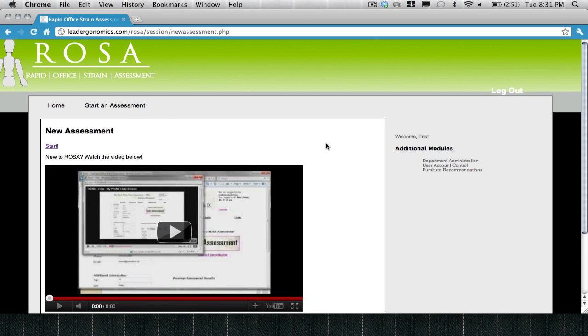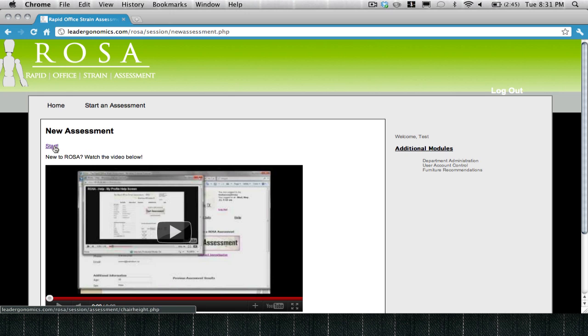This is the Start a New Assessment screen. In here, you can watch a tutorial on how to complete an assessment, or you can get straight into the meat of ROSA, which is the online assessment module.